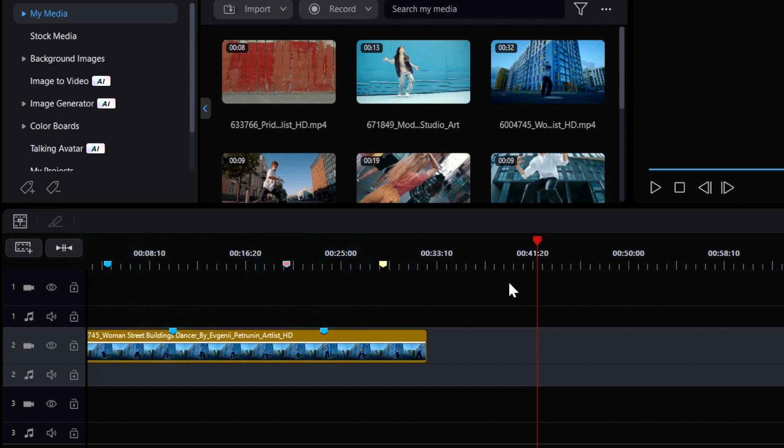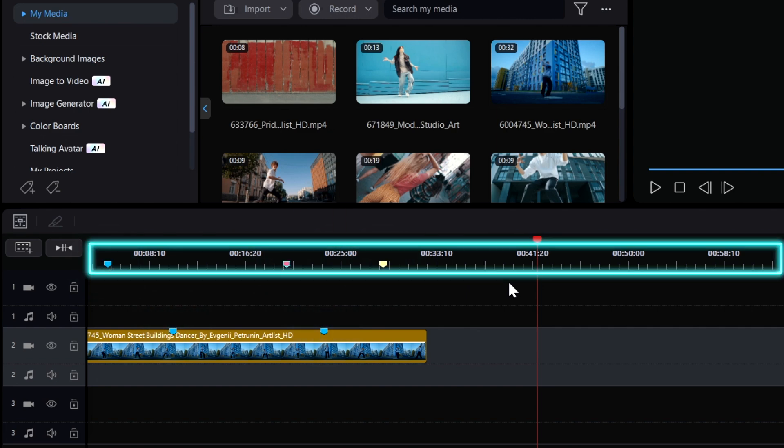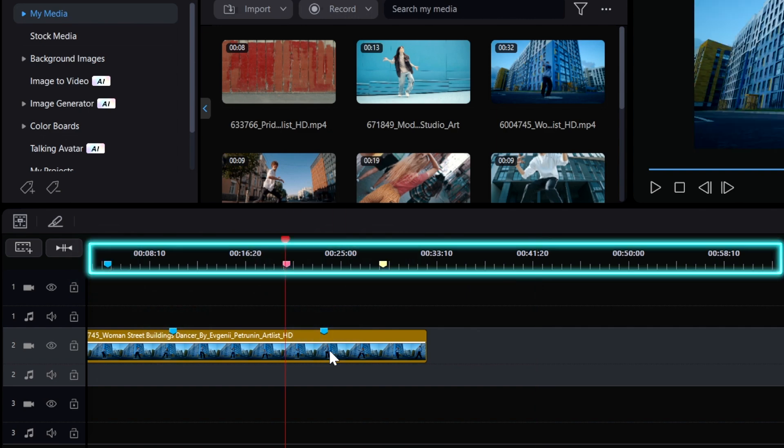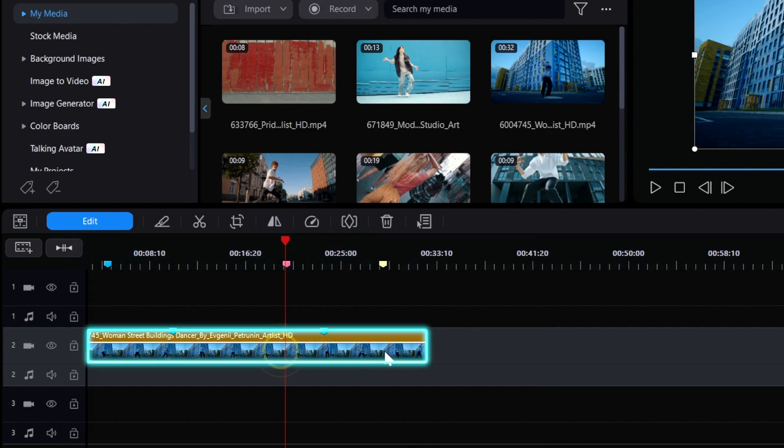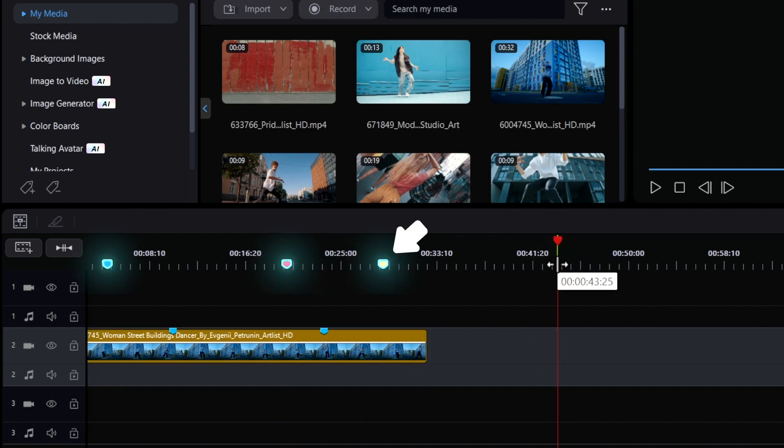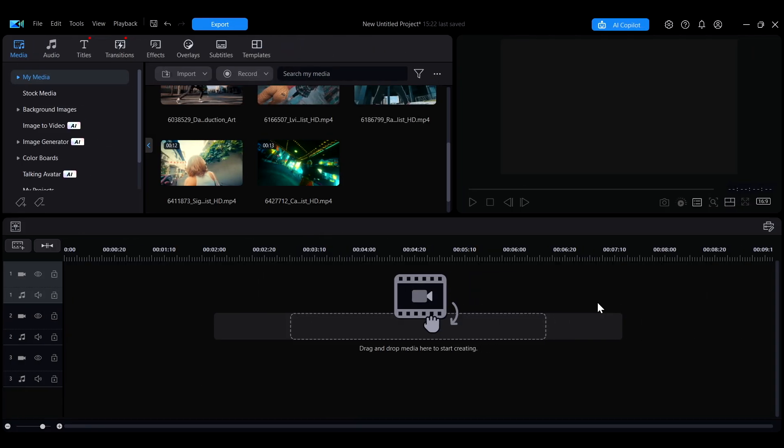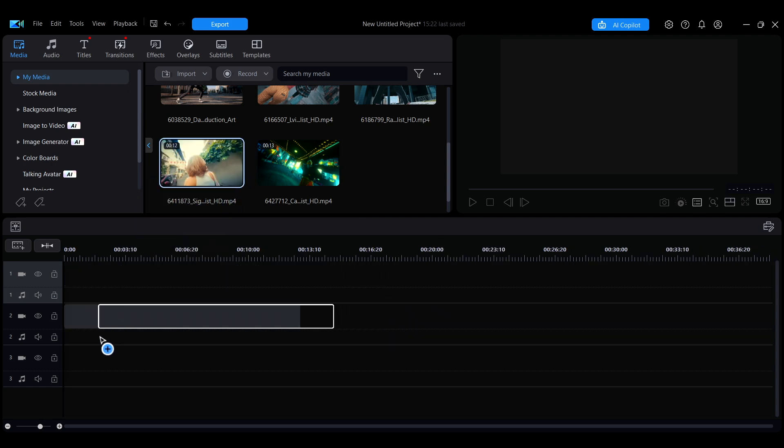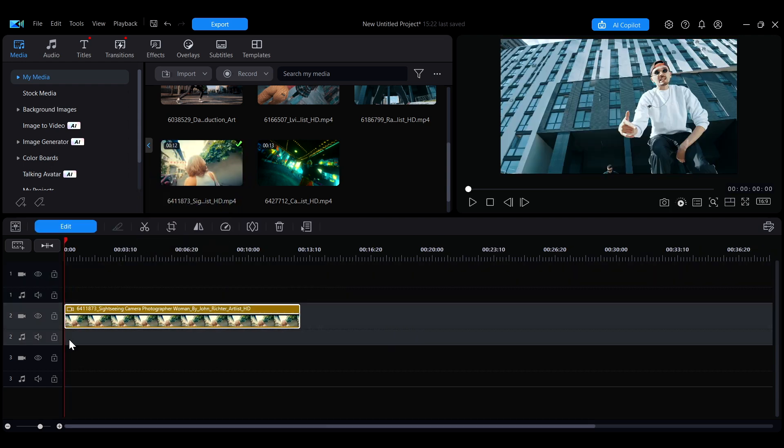You can add markers onto both the timeline ruler and video clips. Let's talk about how to add to the timeline ruler first. First, add at least one piece of media to the timeline before you start adding timeline markers.